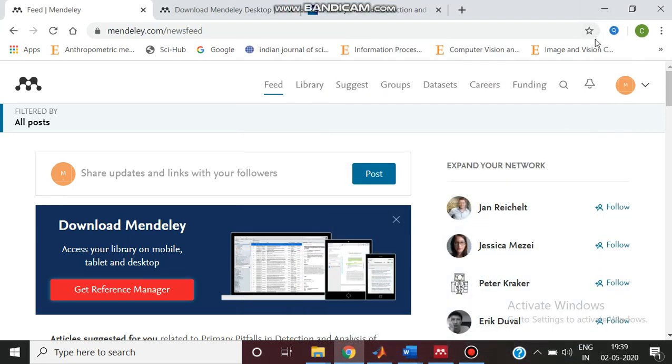Hello, welcome to today's tutorial classroom. In today's class we are going to see about Mendeley desktop.